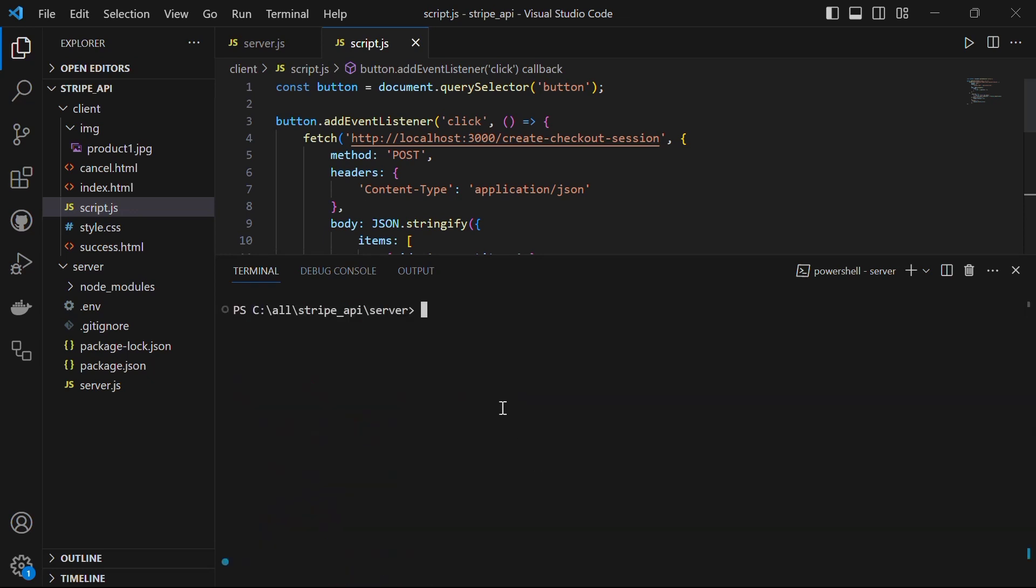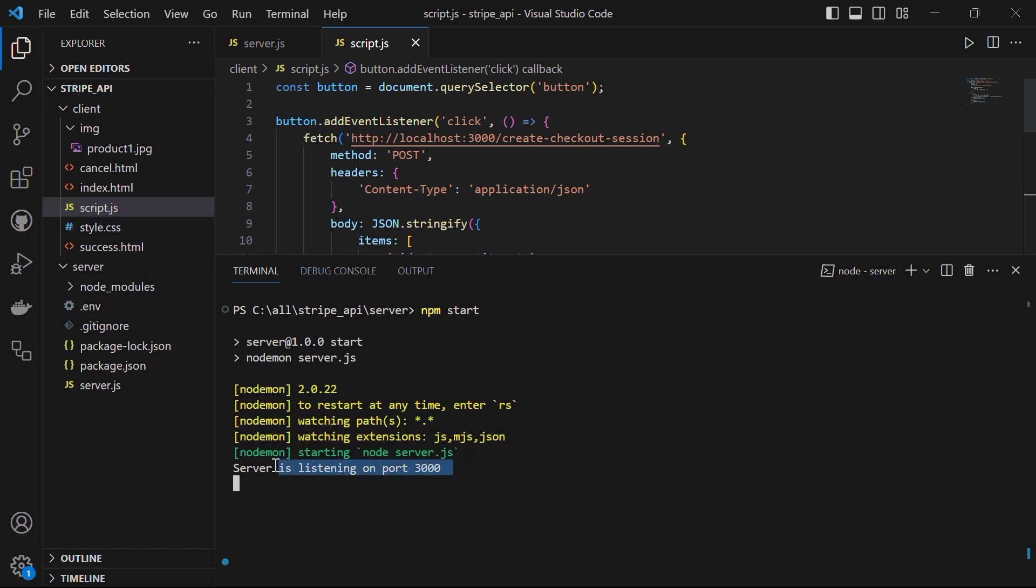You should make sure that you are in the server folder. Run the command npm start to start the server. Now as you will see here, it logs the message server is listening on port 3000.